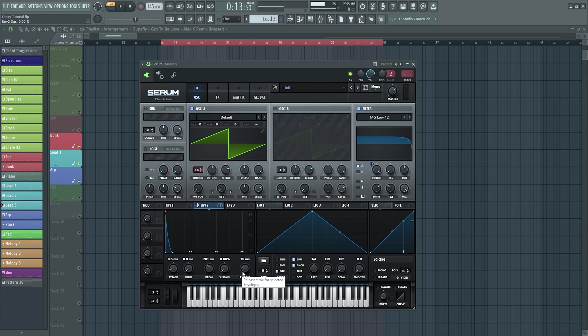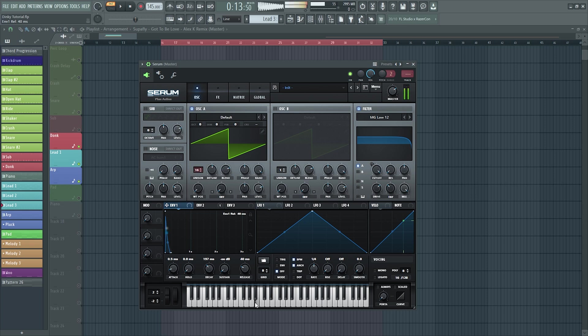It's close already. Add a little bit of release time, add a little bit of release time on the envelope one.